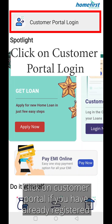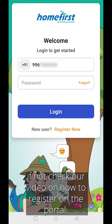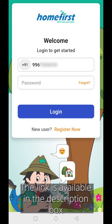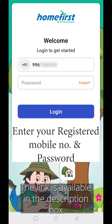Click on Customer Portal login if you have already registered. If not, please check our video on how to register on the portal. The link is available in the description box.